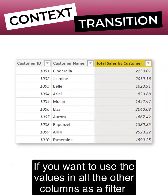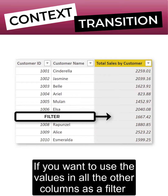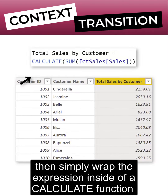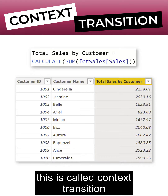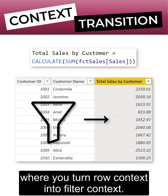If you want to use the values in all the other columns as a filter, then simply wrap the expression inside of a CALCULATE function. This is called context transition, where you turn row context into filter context.